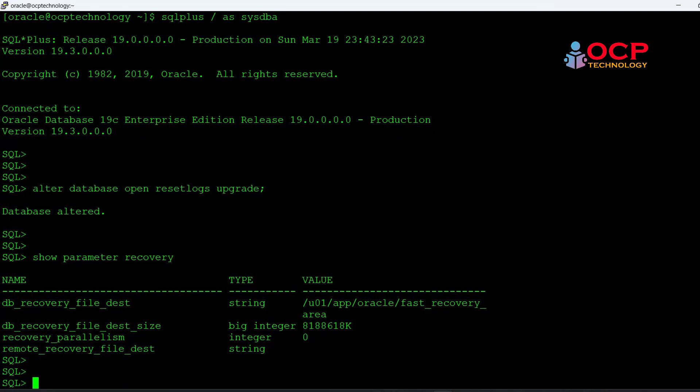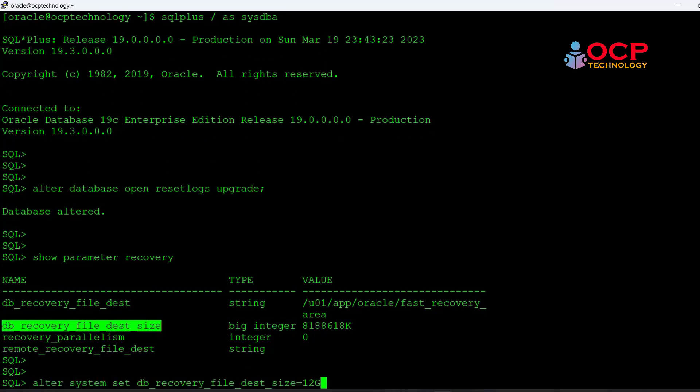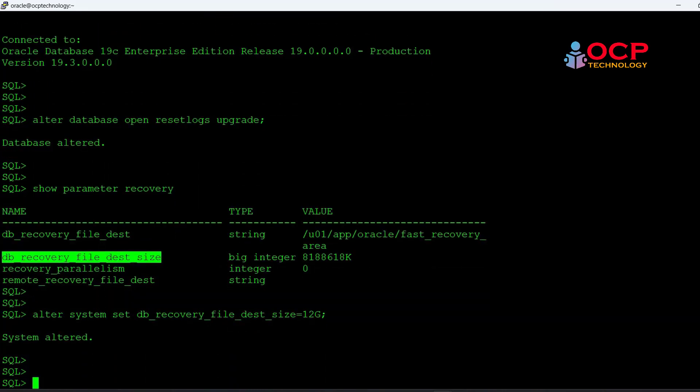In my case my database size is very small, so let me set it to 12GB.